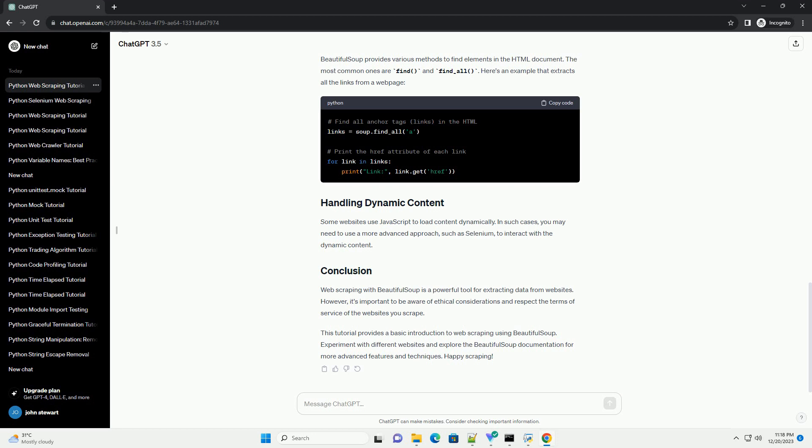Web scraping with Beautiful Soup is a powerful tool for extracting data from websites. However, it's important to be aware of ethical considerations and respect the terms of service of the websites you scrape. This tutorial provides a basic introduction to web scraping using Beautiful Soup.